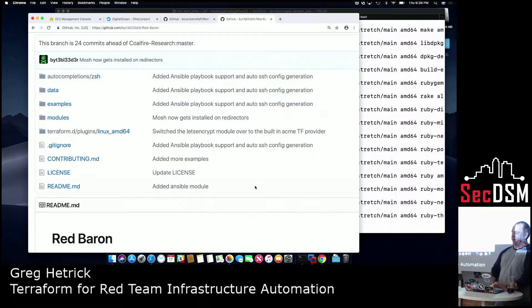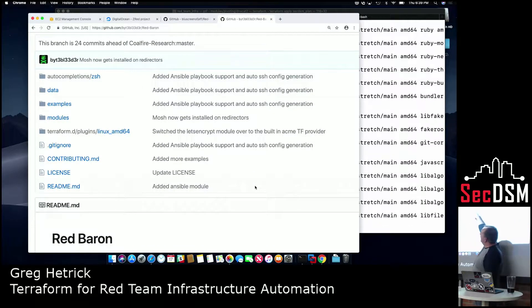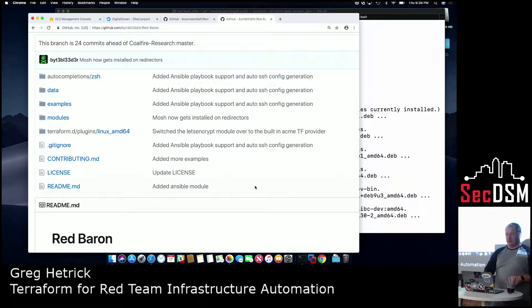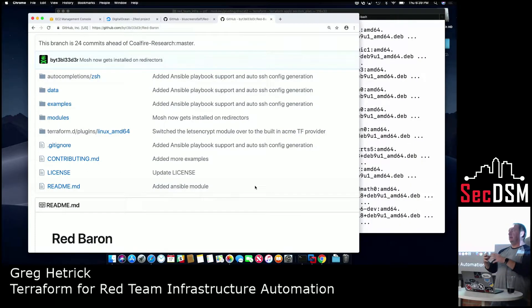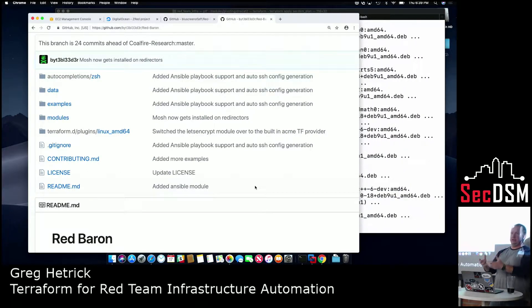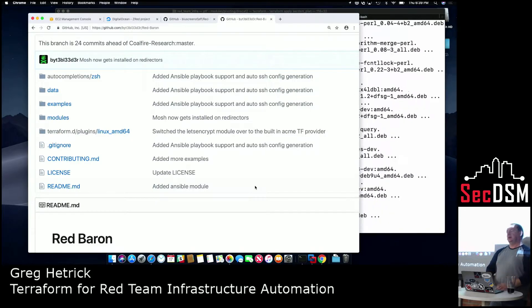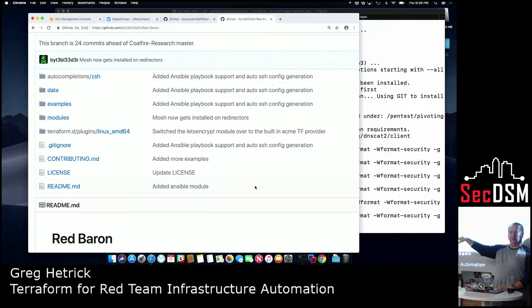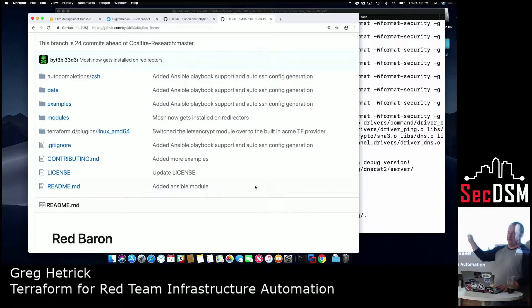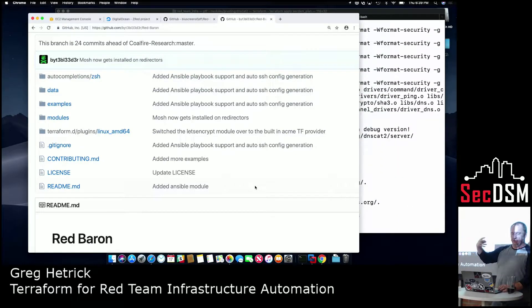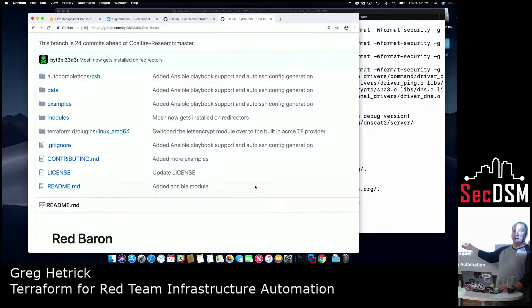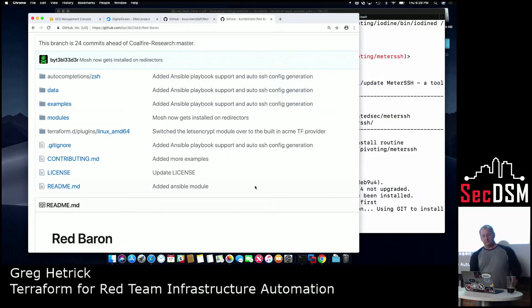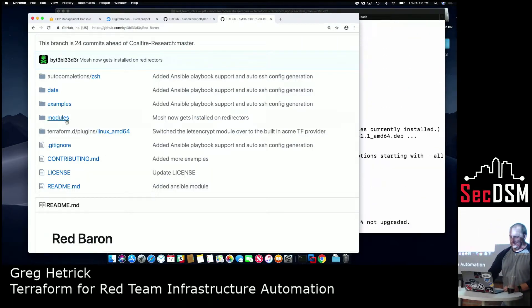For Terraform. So modules in Terraform are like this concept of groupings. So you can create a module for maybe like a C2 box, which is just a grouping of configs. So you can deploy like only deploy C2 or only deploy your redirectors. So that way, if a redirector gets caught, you can just destroy your redirectors and redeploy new ones automatically by pulling those output variables that I showed you earlier. So anyway, he has this already built out.